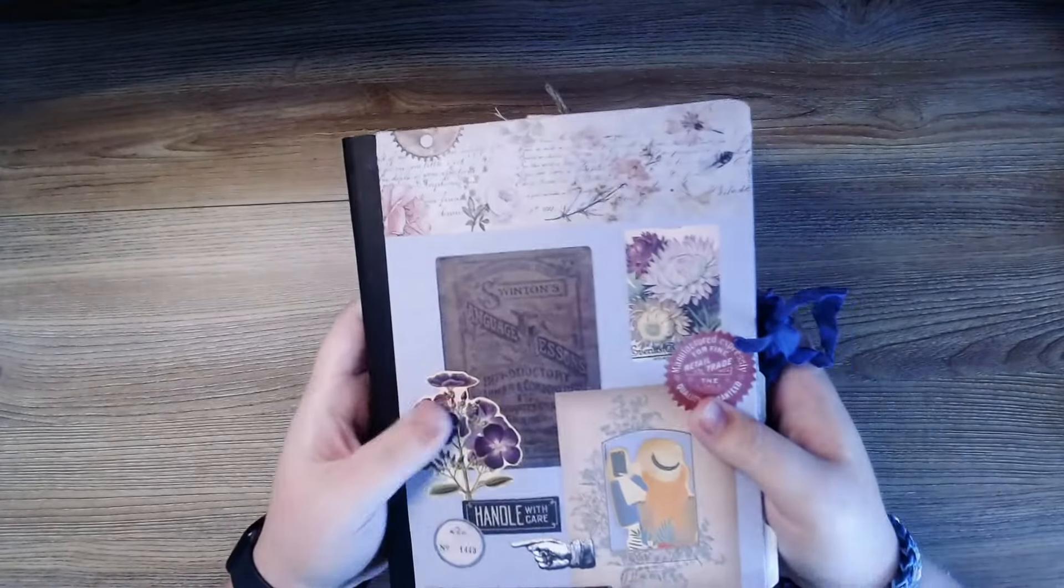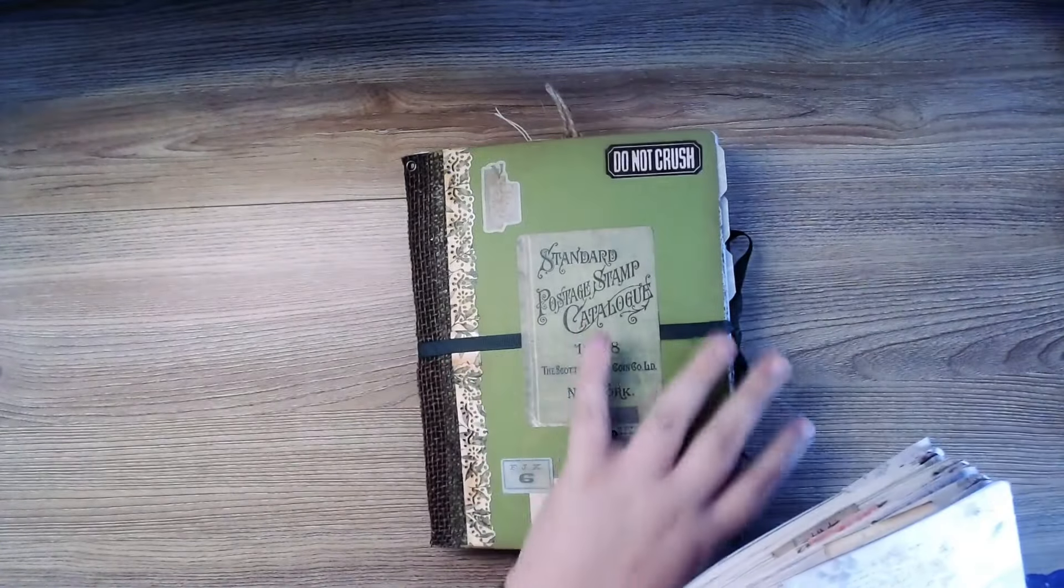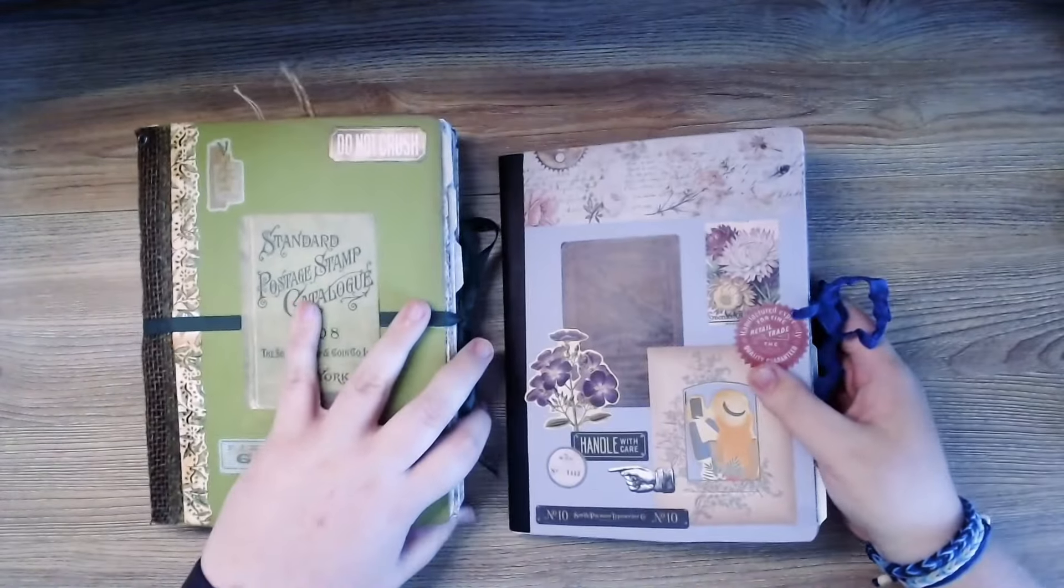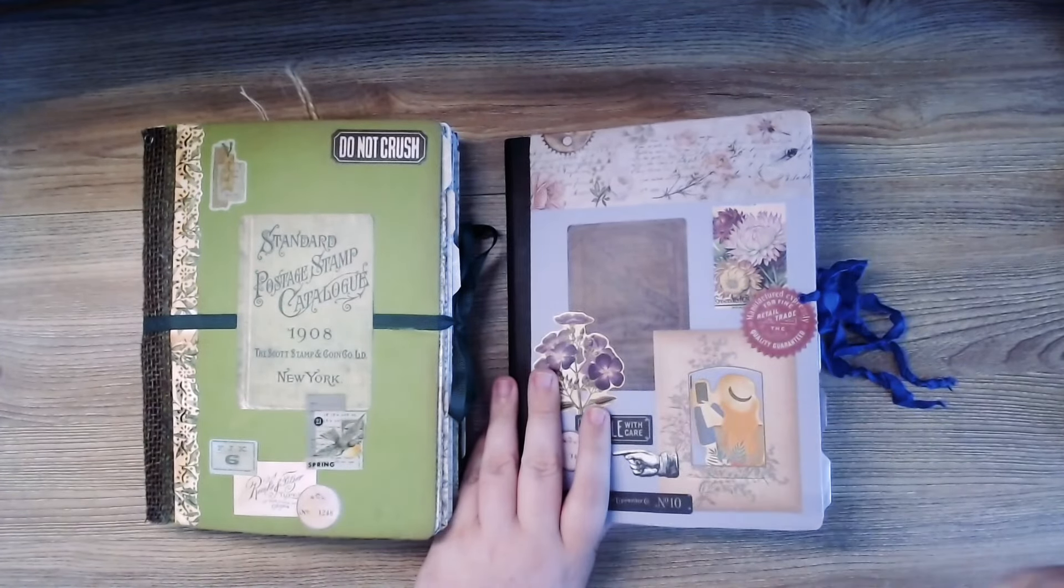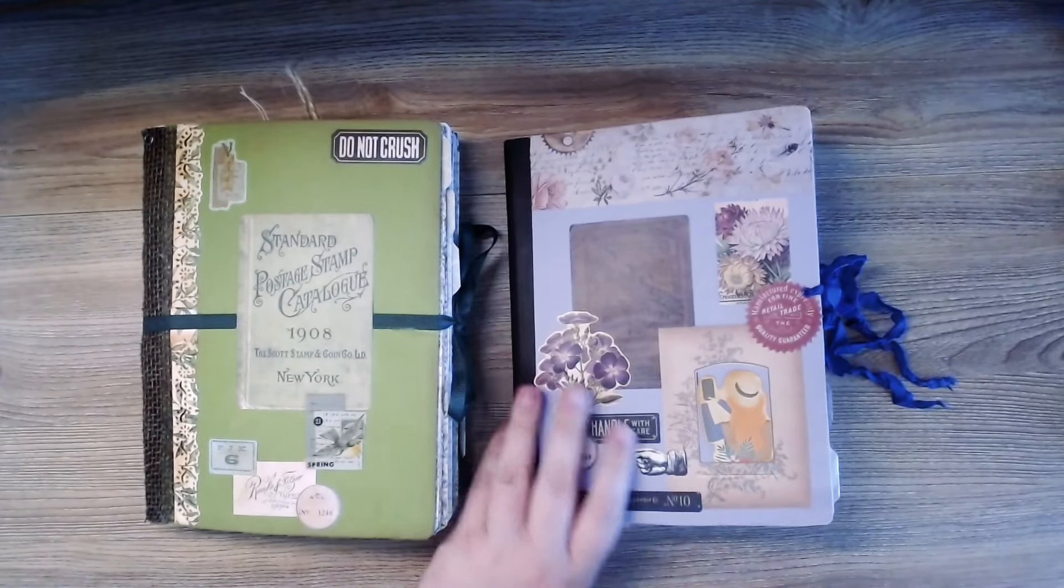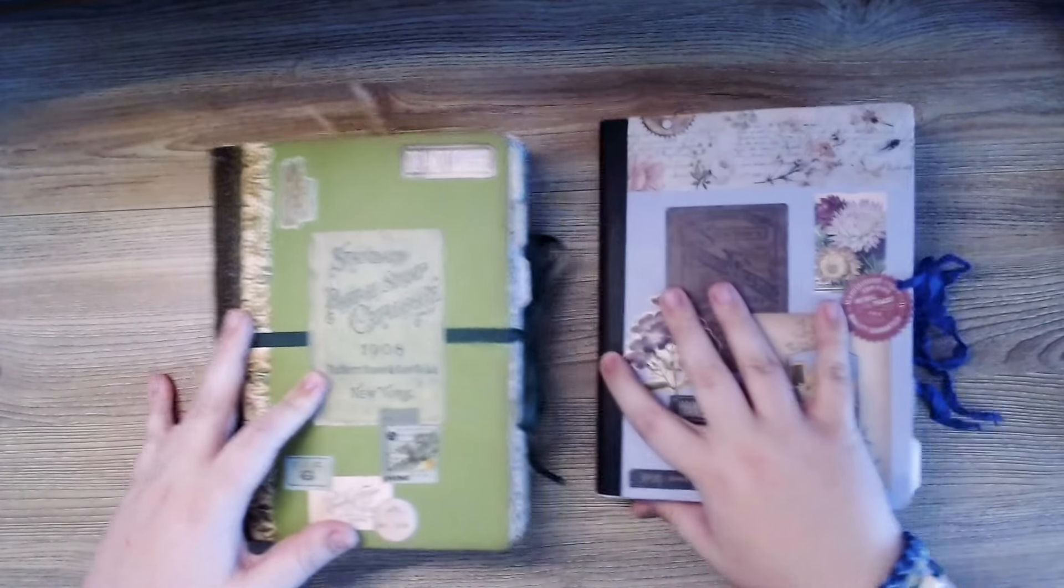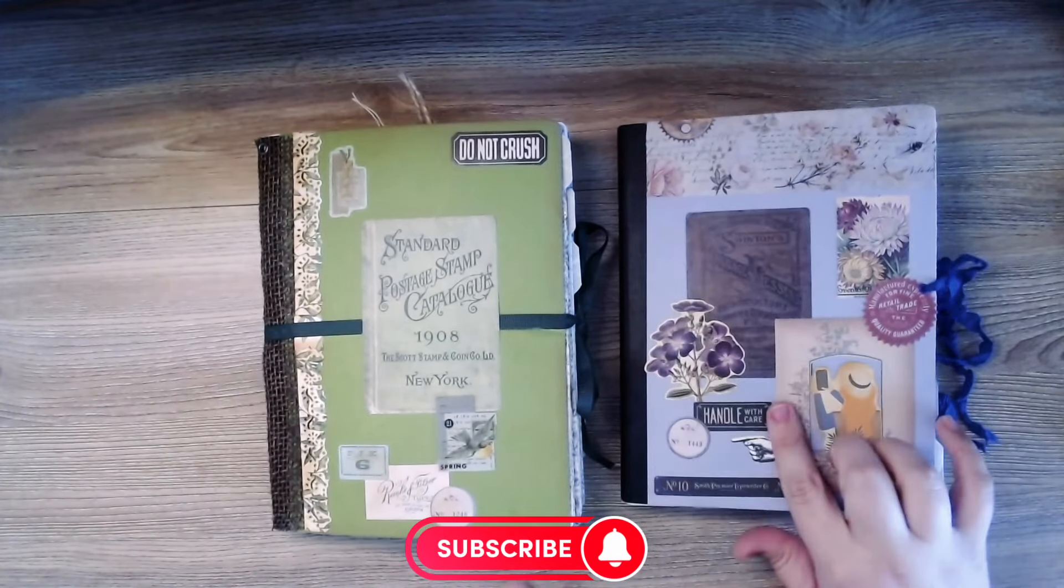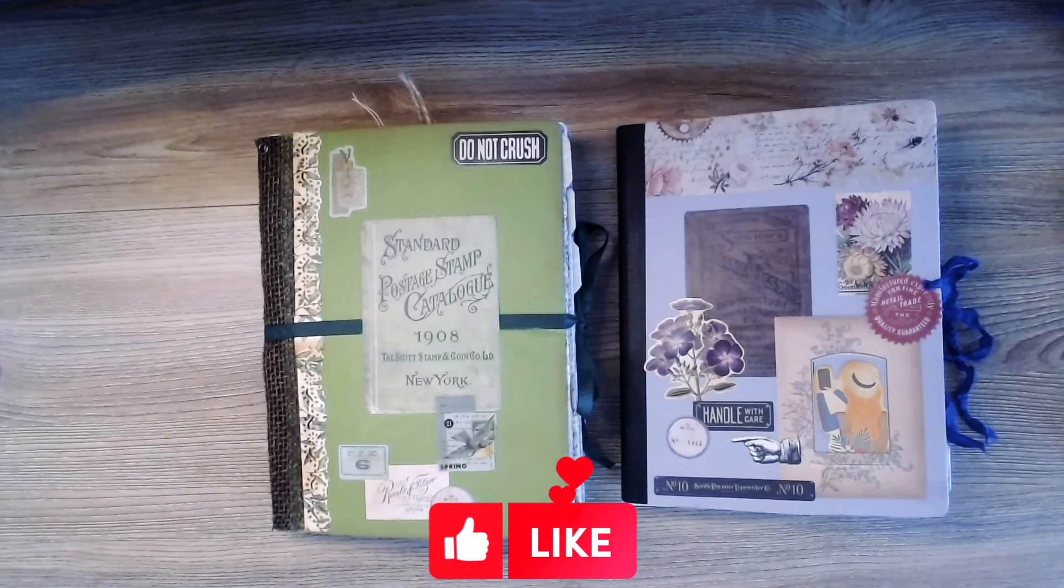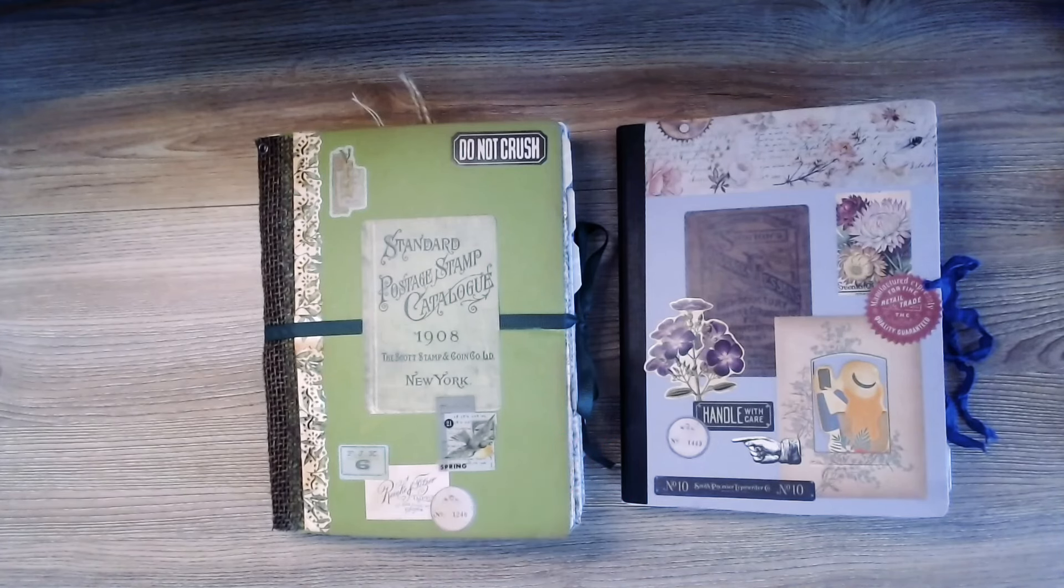But if you enjoyed this one and you want to see what's in my wife's, I'm more than happy to go through it with you. Just leave a like, comment, subscribe. And yeah in the comments let me know if you want to go through this one next. Thank you and as always happy journaling.